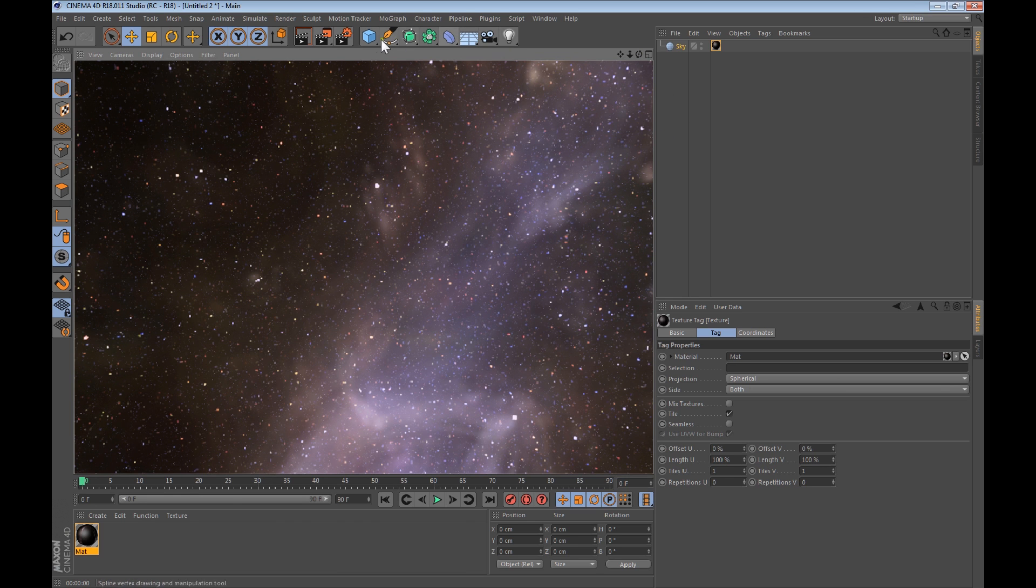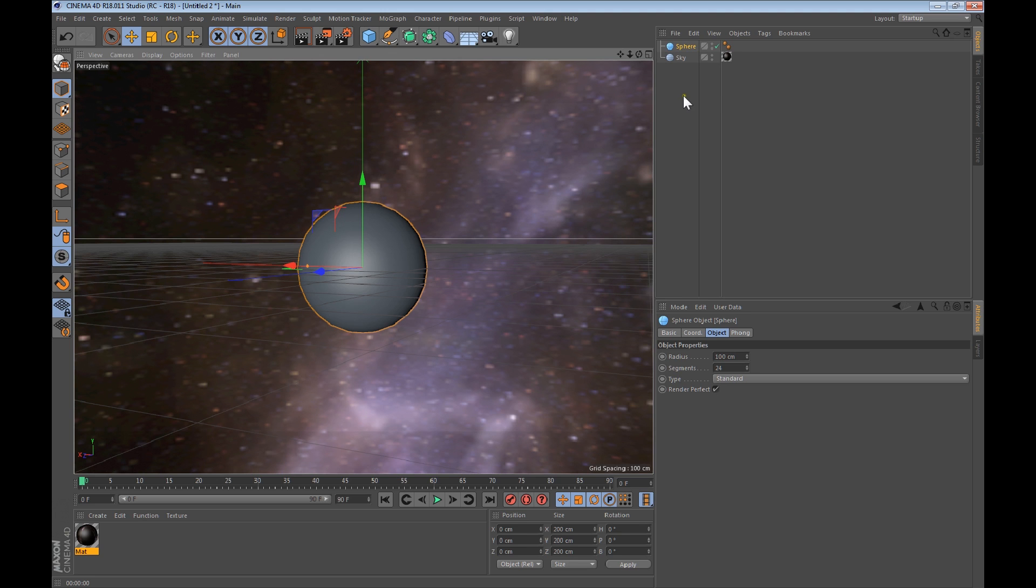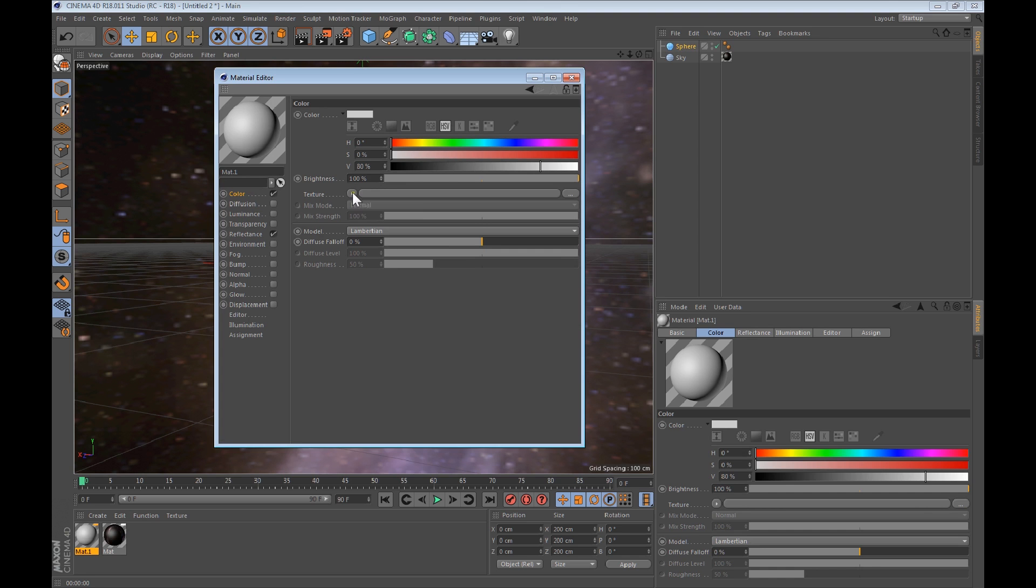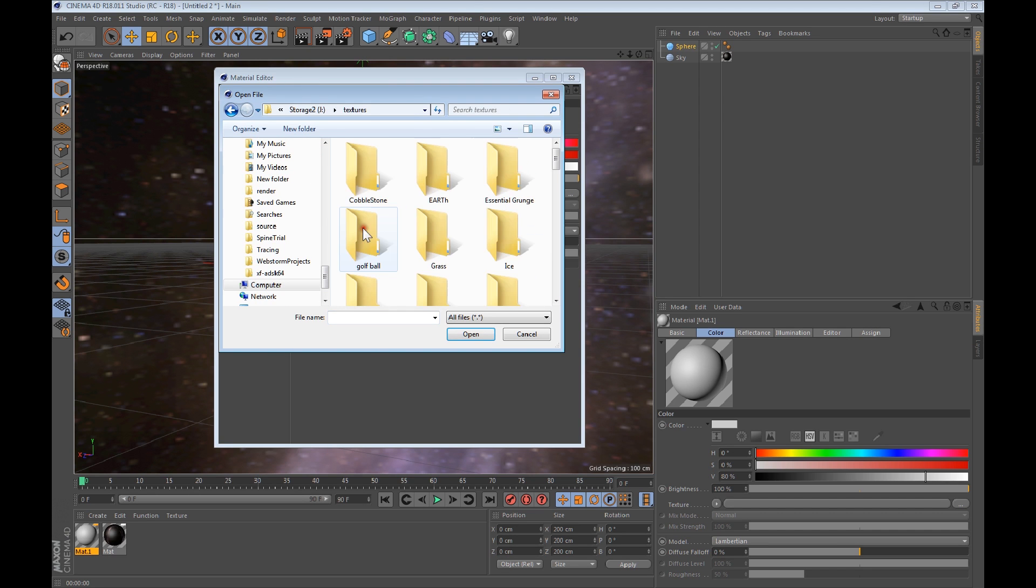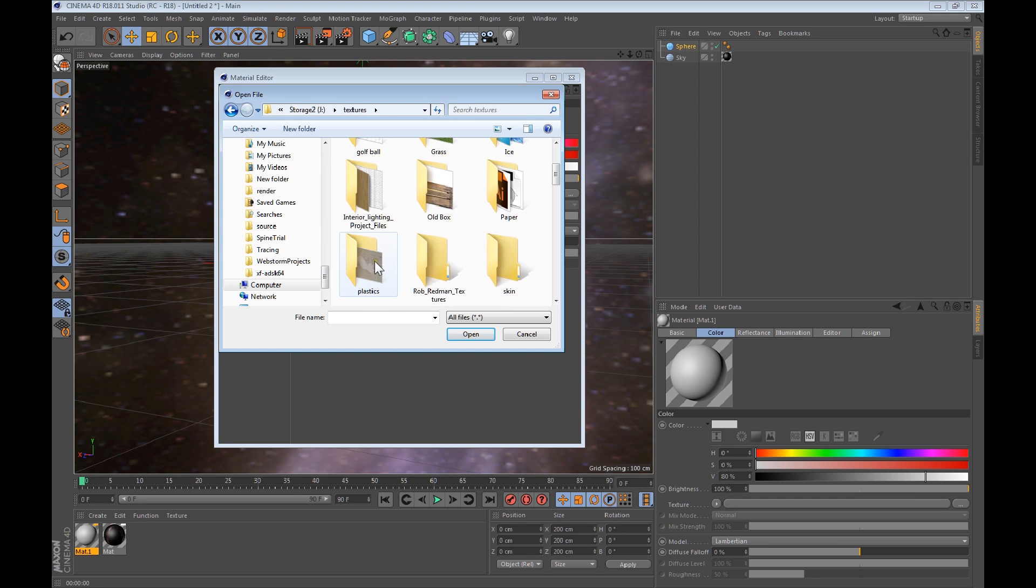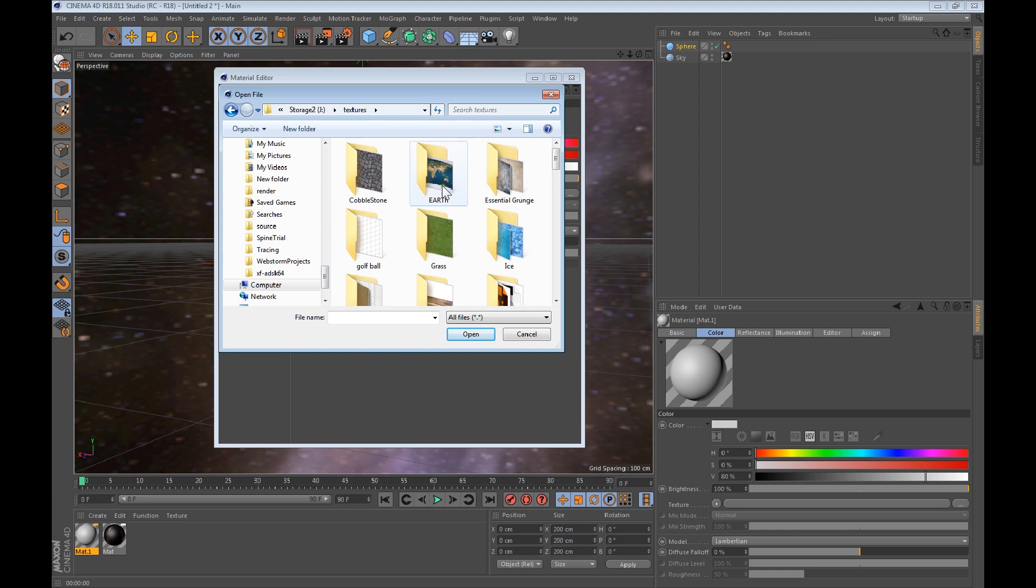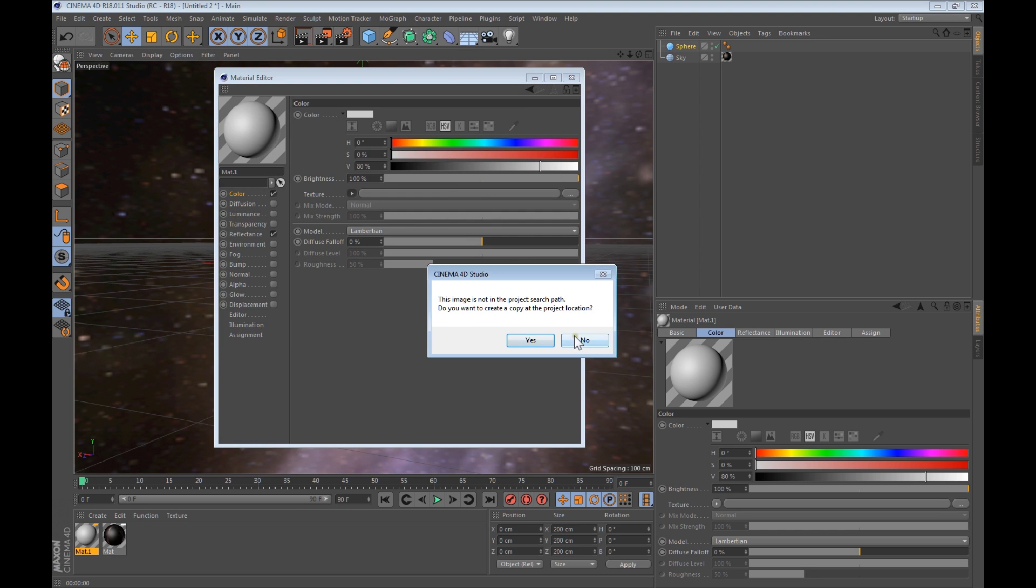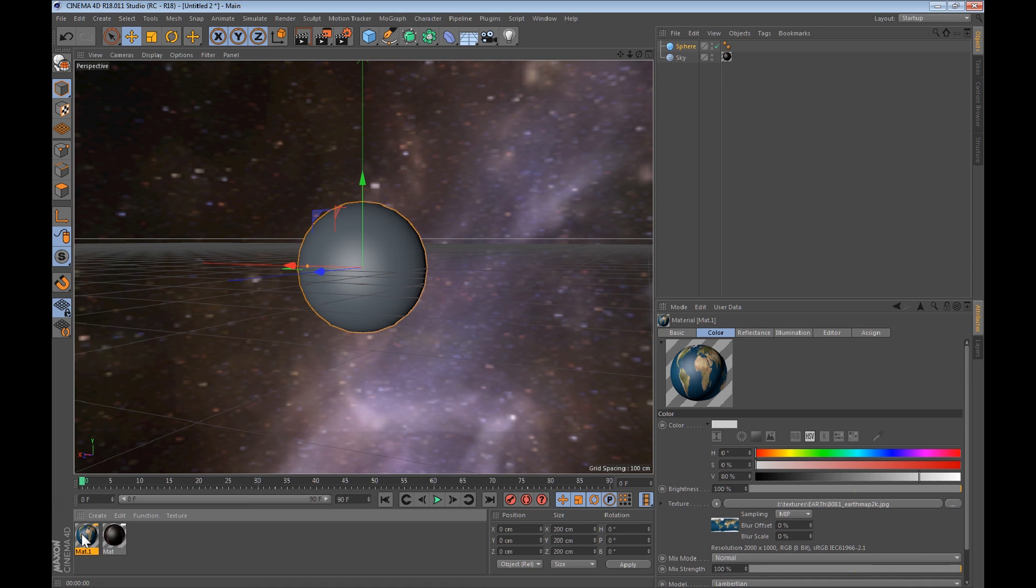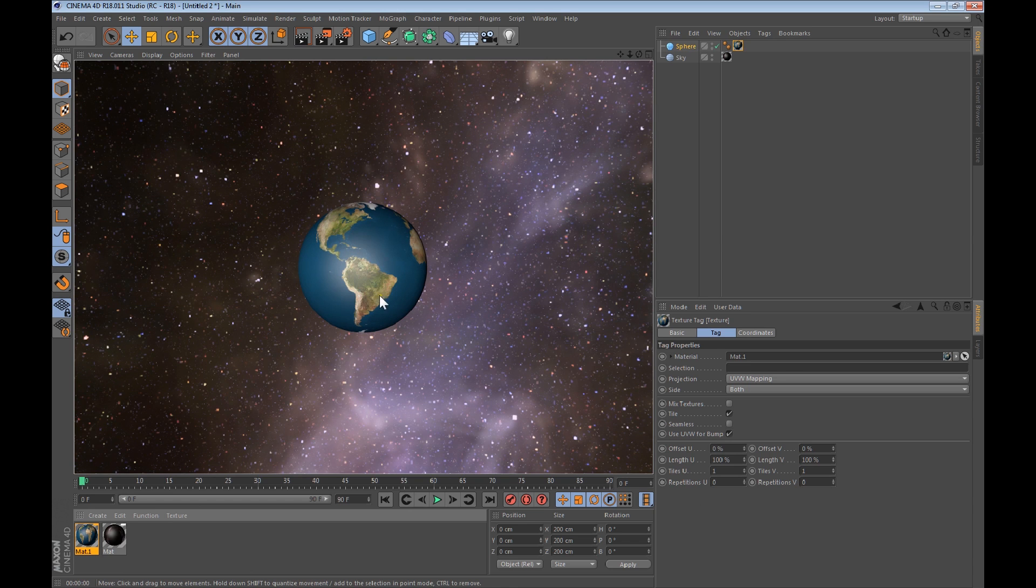So the next step we'll make the sphere, the Earth, Planet Earth. Let's get the texture for it. Texture, load image, and then Earth. Sphere, let's right click and apply. So now there's the Earth, so we'll just do it like that.